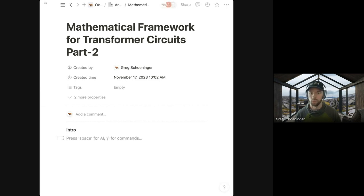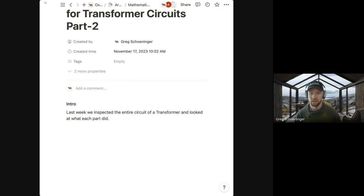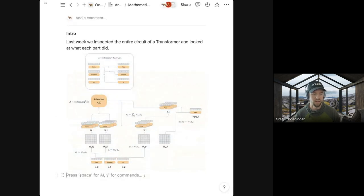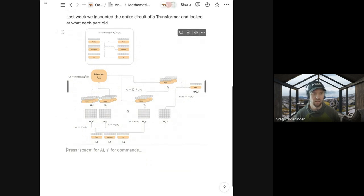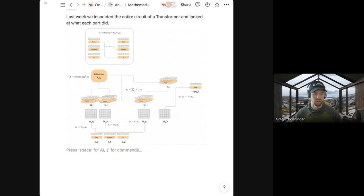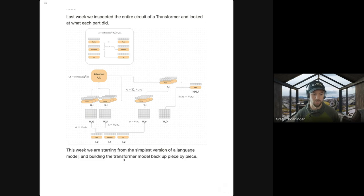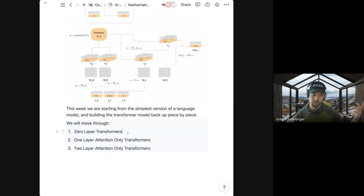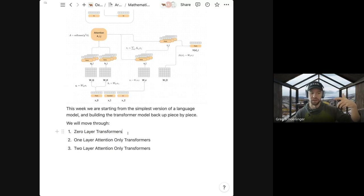Last week we inspected the entire circuit of a transformer and looked at what each part did. That looked like this diagram I broke down, where you can follow all of the token embeddings all the way through to their predictions. This week we're going to break it down into all its parts and build up from the simplest example — from what they call zero-layer transformers, to a one-layer attention-only transformer, to a two-layer attention-only transformer.